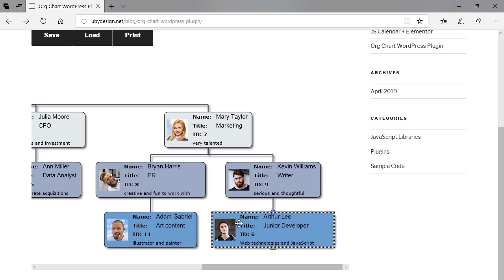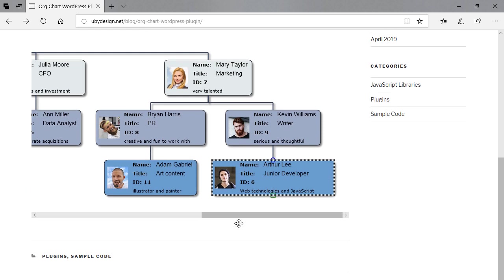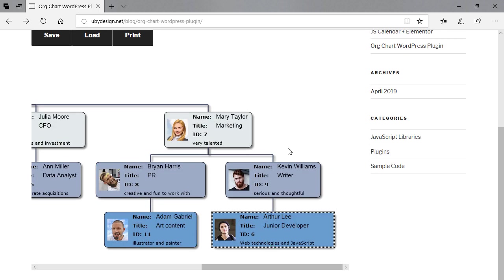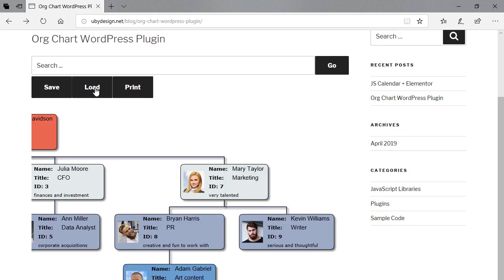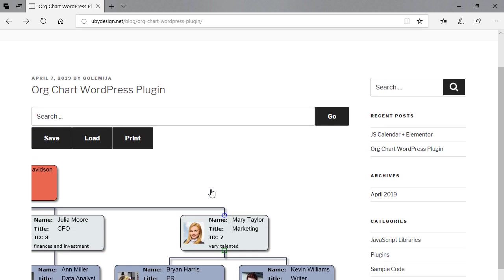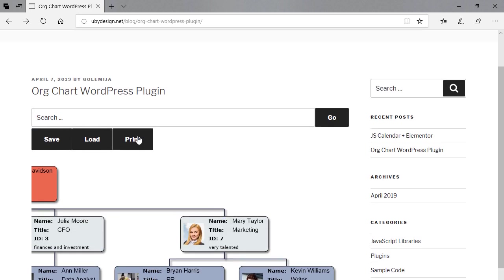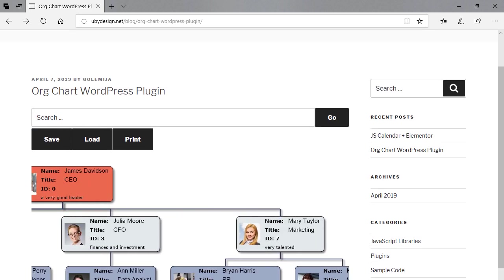The plugin supports a save function that exports the newly created org chart as a JSON file. It also has a load button that reloads the diagram so you don't have to reload the whole page.